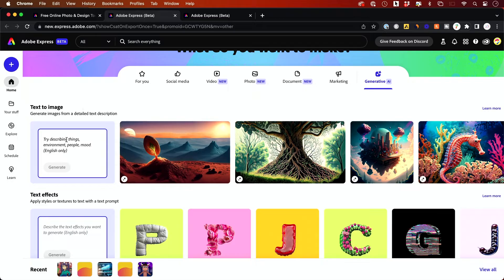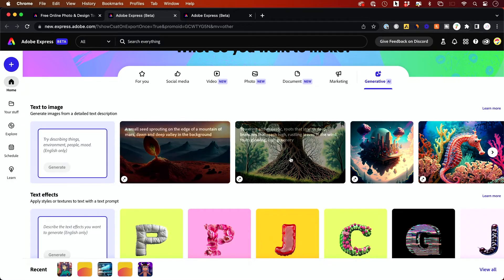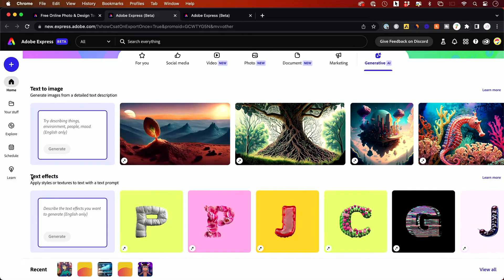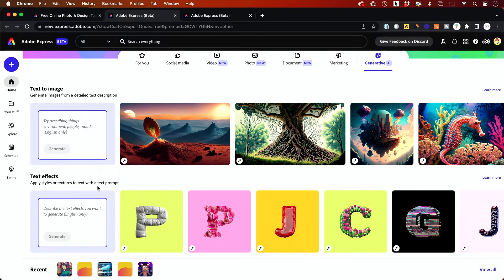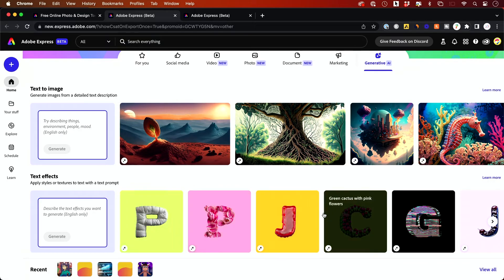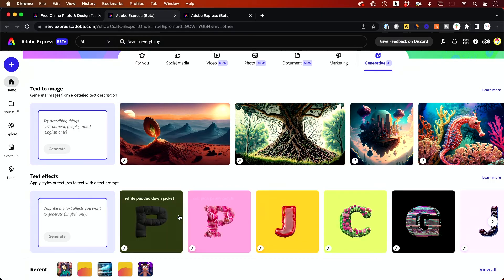So text to image right here, you just have to describe something and you will get images created like this. And you could also create text effects. So you will apply textures and styles from a text prompt. So you get these type of different styles.